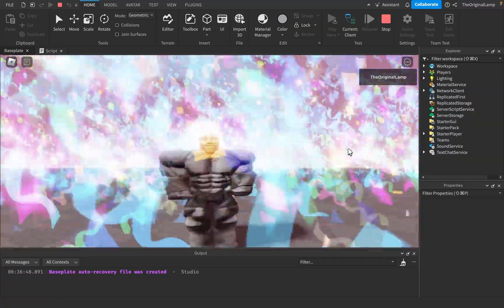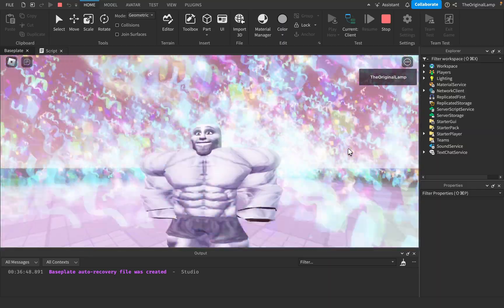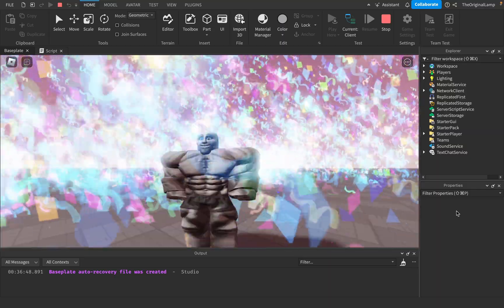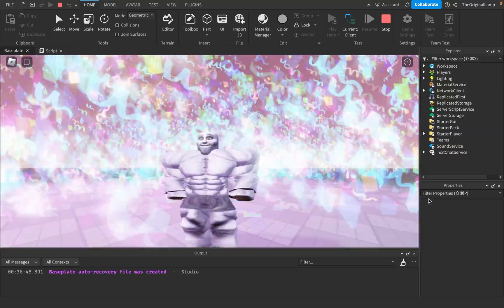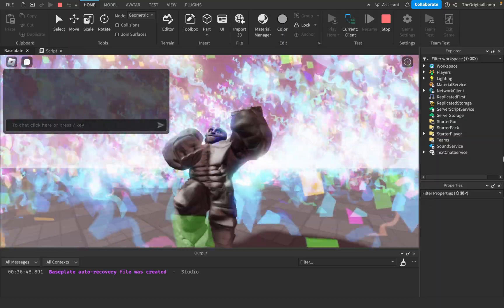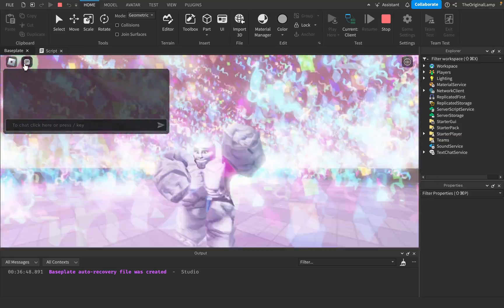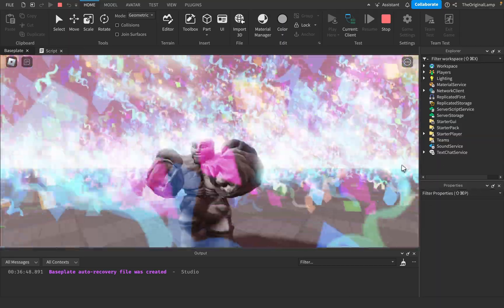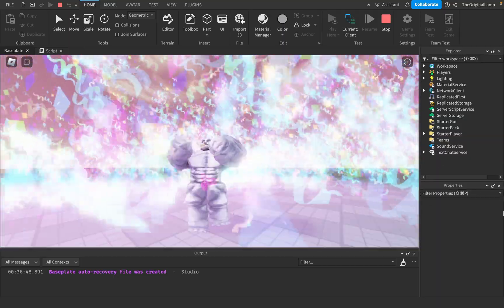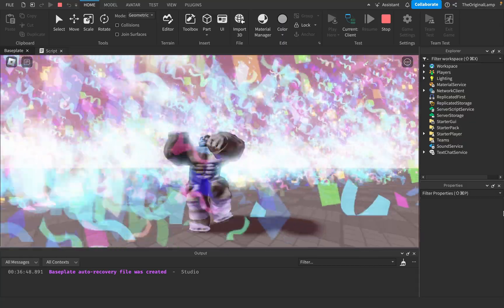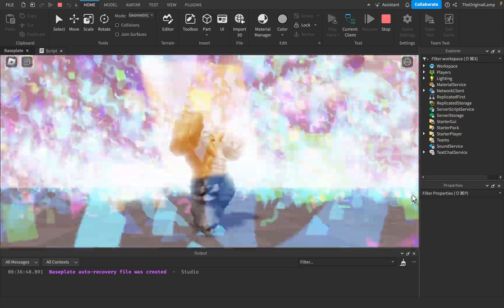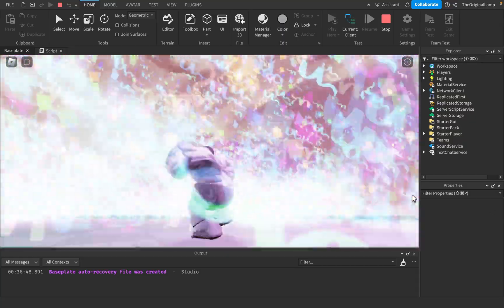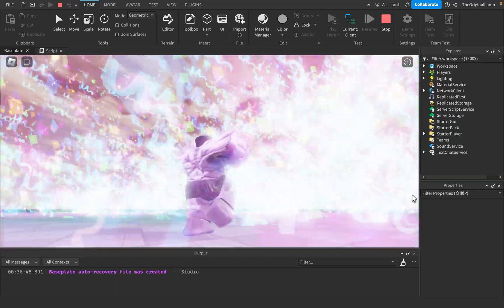We got that going! Yeah - let's dance! Look at that, look at him go! That's amazing - the party lights and confetti all together!